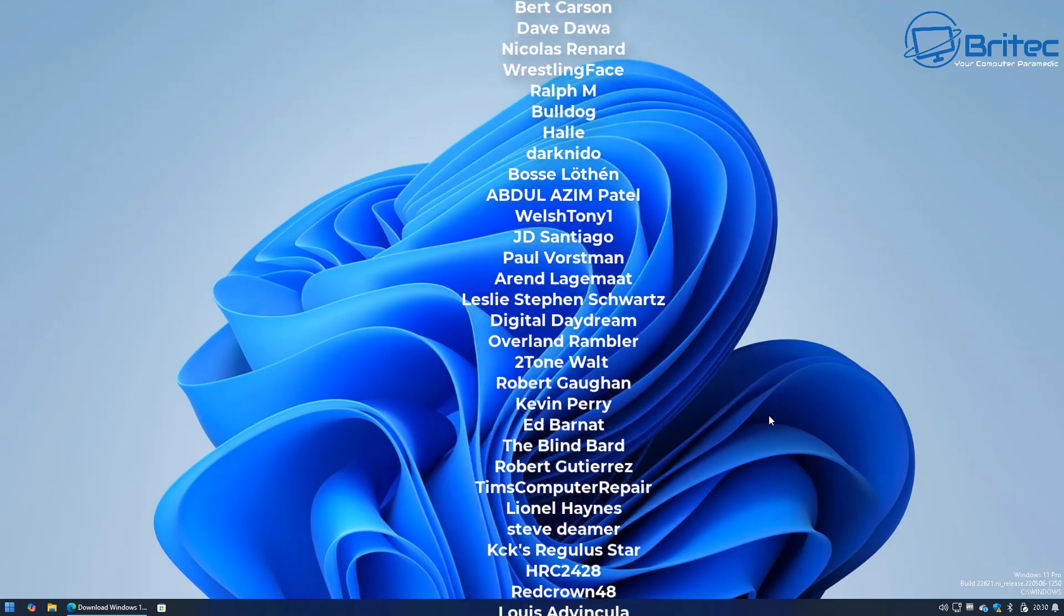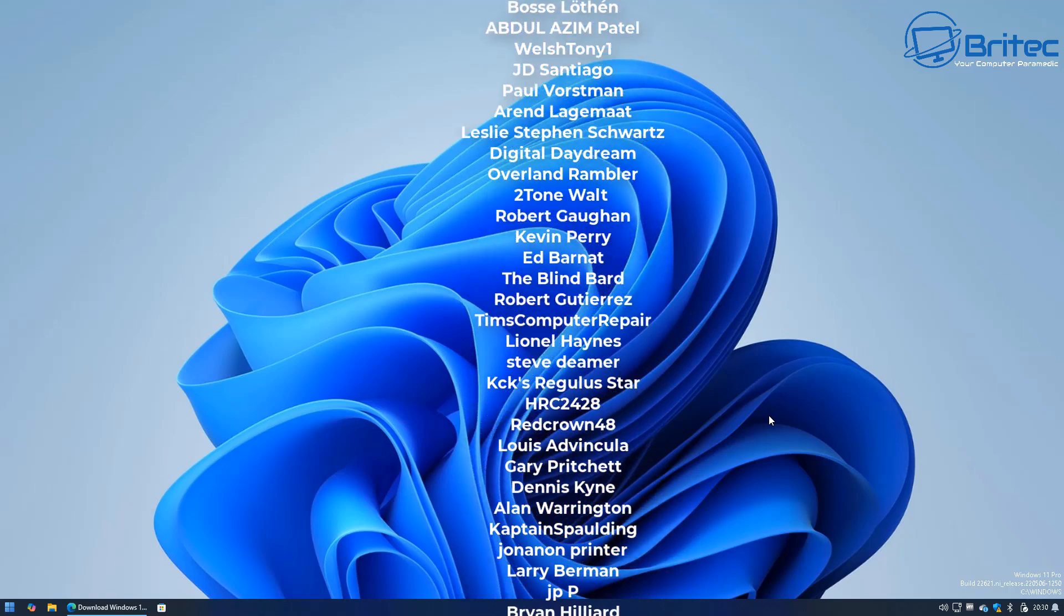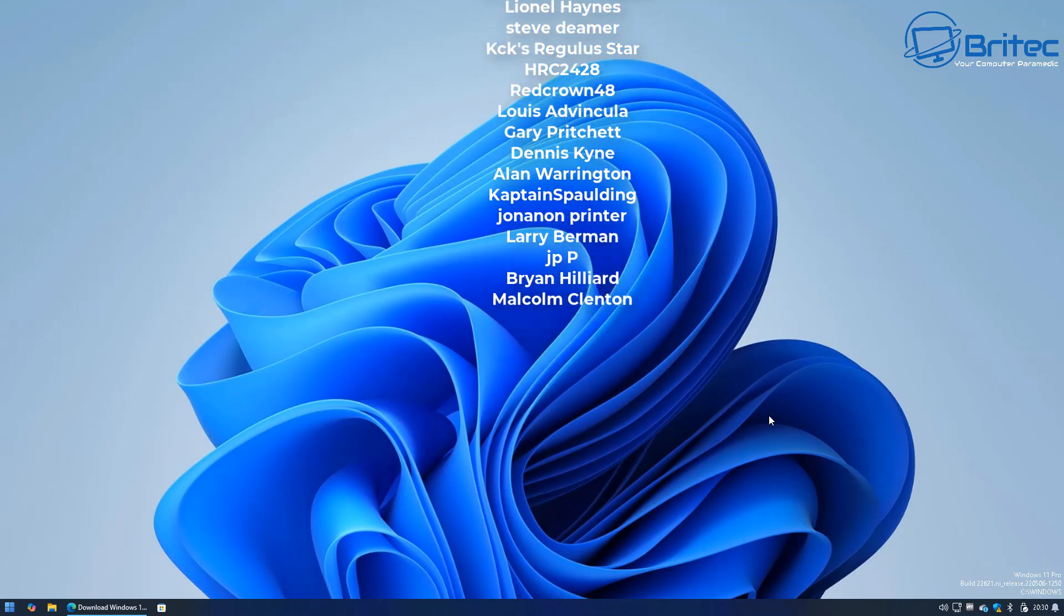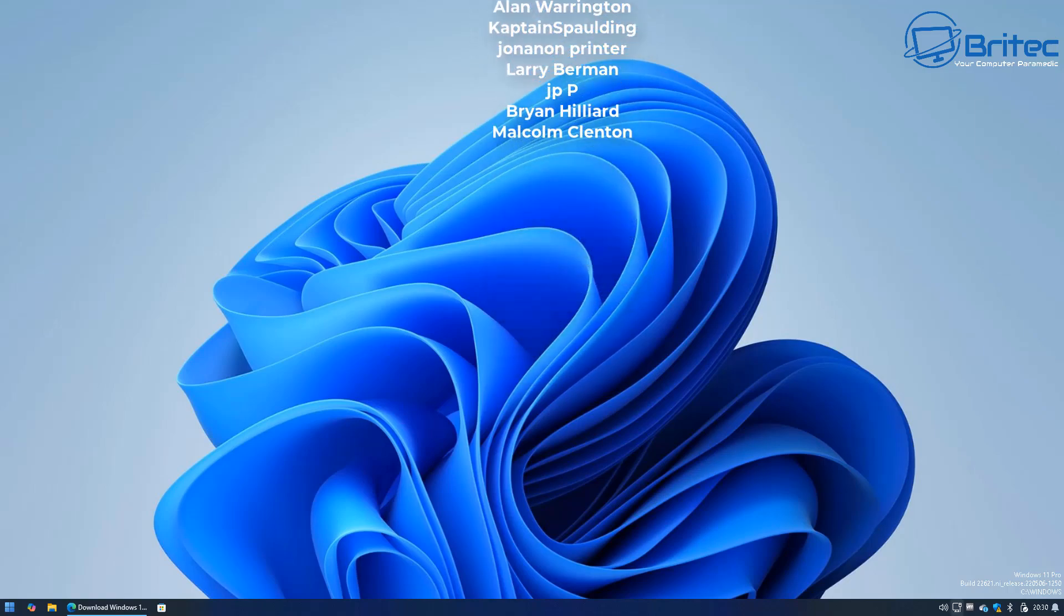My name has been Brian from brightechcomputers.co.uk. Thanks again for watching and I'll catch you in the next one. Bye for now.